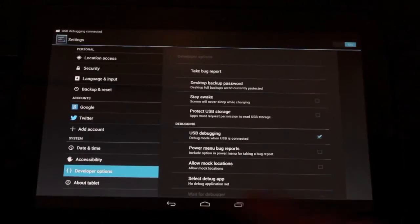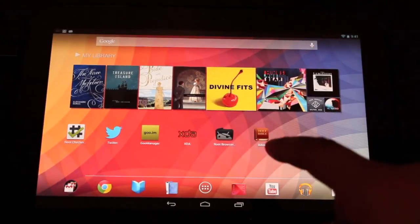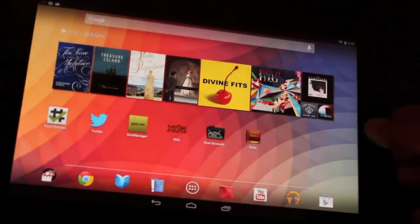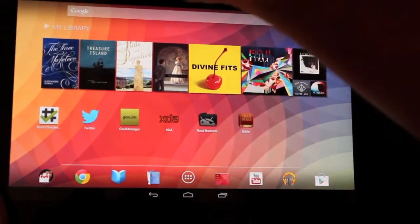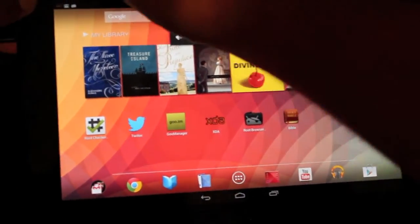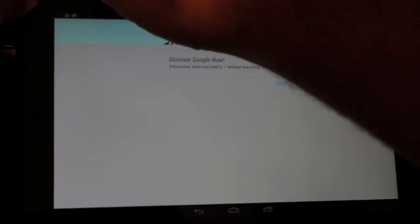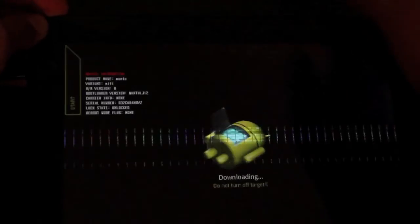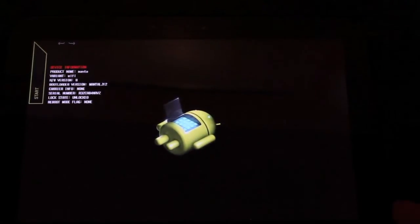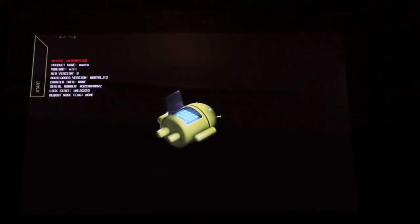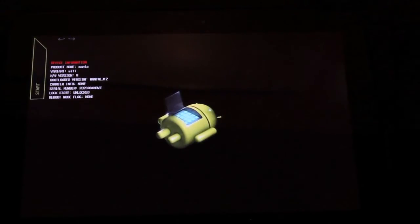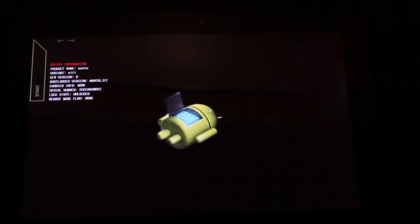Once that's completed, we're going to put the device into fastboot mode. So we will just hold both volume buttons and the power at the same time until it reboots into fastboot mode. Okay, so this is where you want your device to be in fastboot mode. Once we're in fastboot mode, we're going to go ahead and open up the Nexus 10 Toolkit.